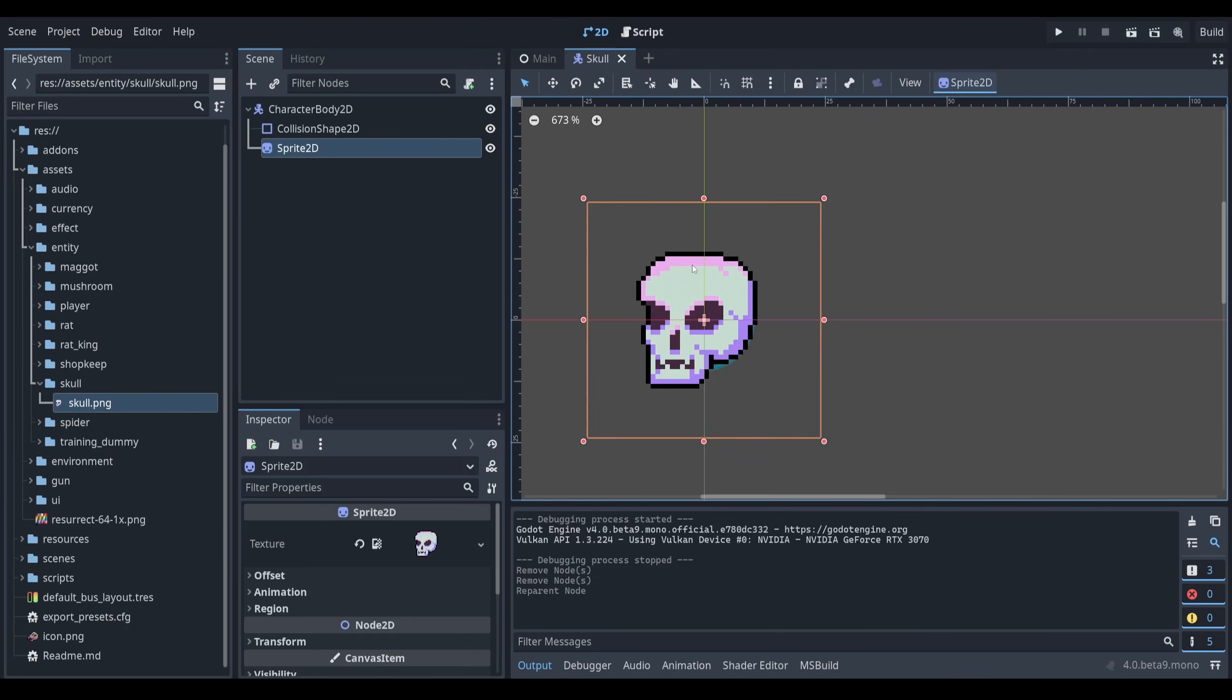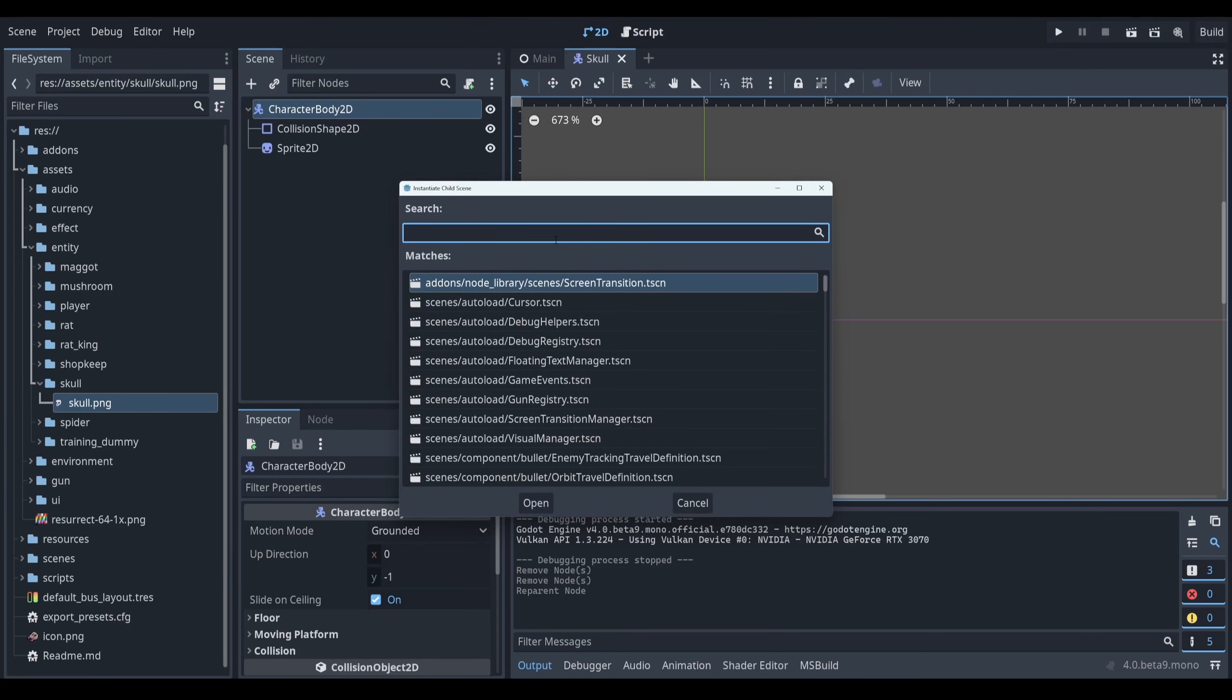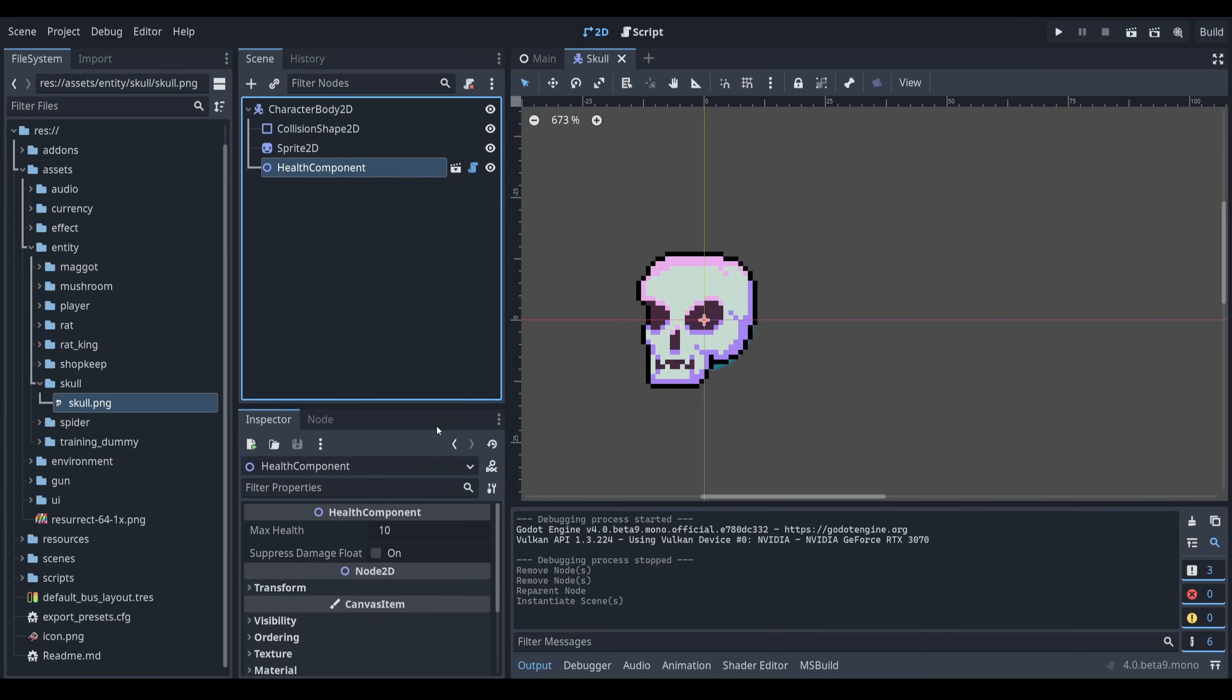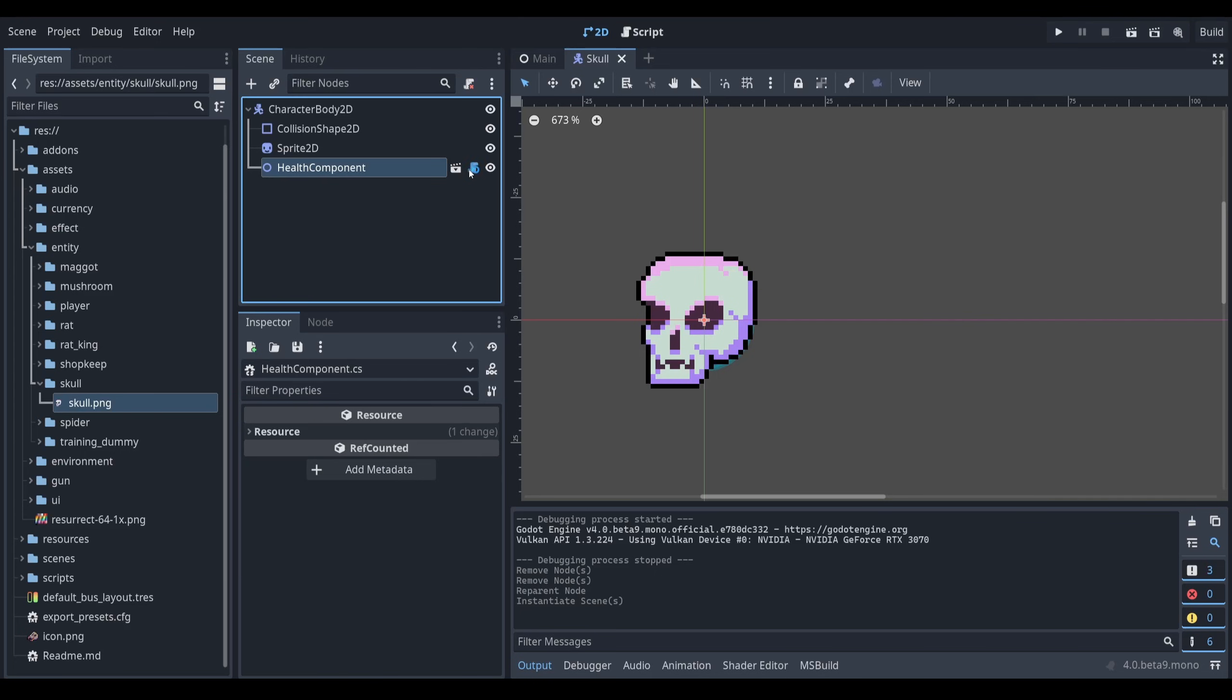So what does this entity need to do? Well, it needs to accept hits from the player. So I'm going to instantiate a child scene and I have this health component. The health component has a configurable amount of max health as well as this suppressed damage float, which is UI related. That's it. And this health component, if we go into it, is written in C sharp, but it's pretty easy to understand.